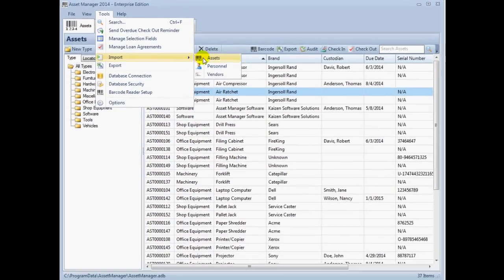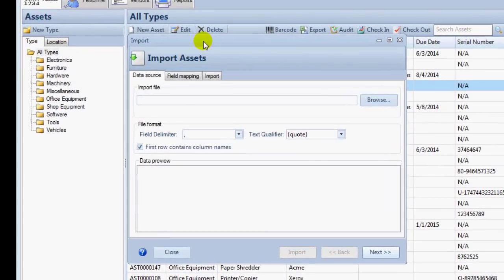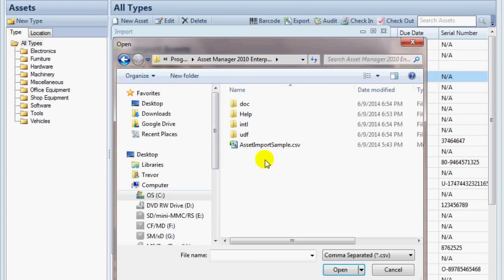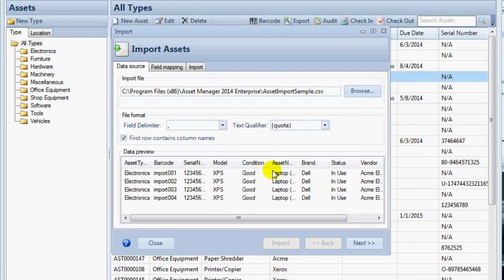Select your source file using the Browse button on the Data Source tab. Note that for a CSV file, the field delimiter should be set to a comma. The text qualifier can be set to a quotation mark.